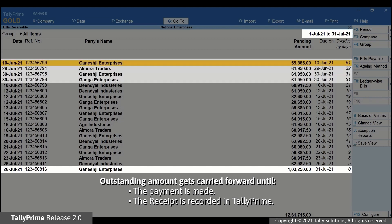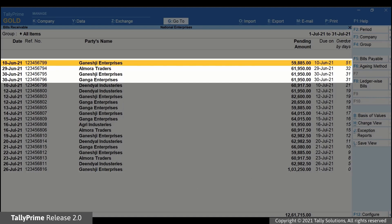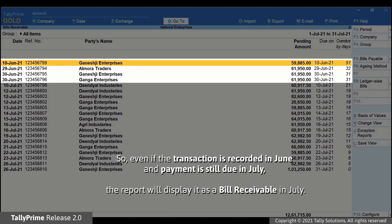This is because the outstanding amount gets carried forward until the payment is made and receipt is recorded in Tally Prime. So, even if the transaction is recorded in the month of June and the payment is still due in the month of July, the report will display it as a Bill Receivable in the month of July.